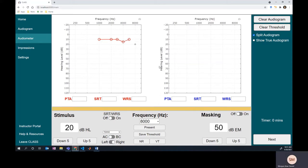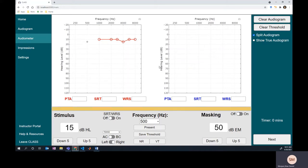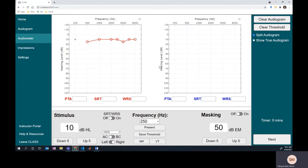We have some pretty normal hearing in the right ear. Lots of people will go back and double-check 1000 Hz, but I'm not going to do that because I feel pretty confident in the computer simulation. Alright, so we cruise through air conduction in that ear. Let's go back to 1000 Hz and start the left ear at 50 dB since I don't really know what the difference will be between the ears.